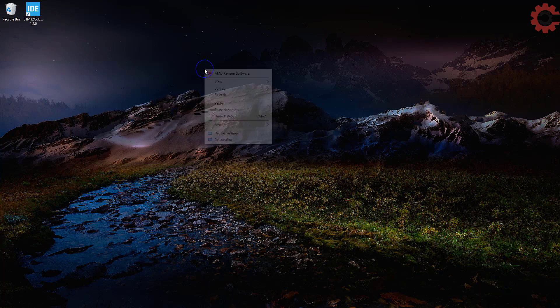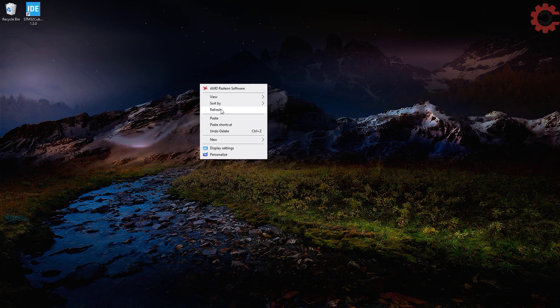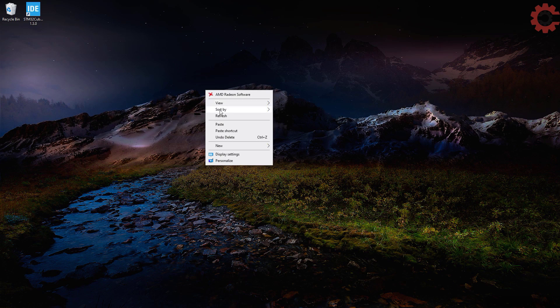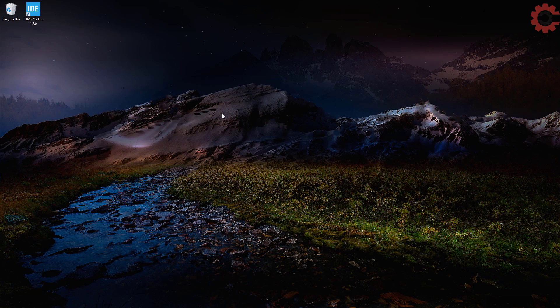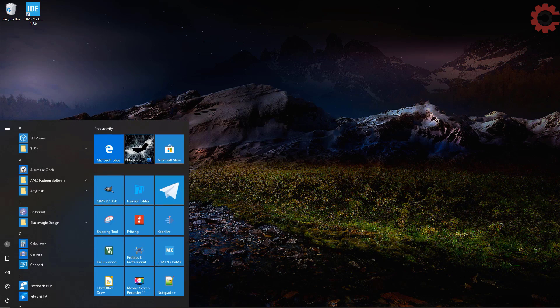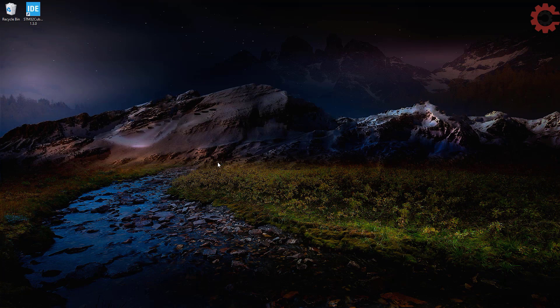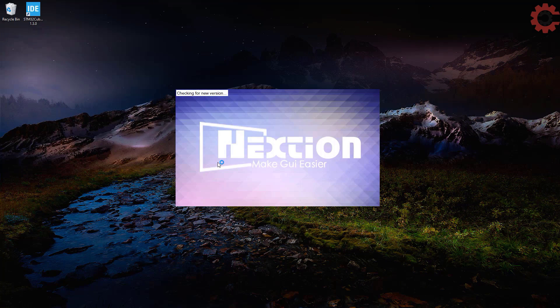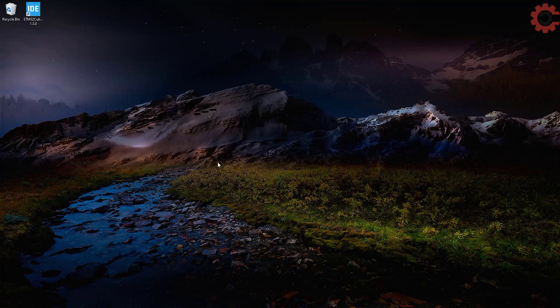Hello everyone. Welcome to Controllers Tech. This is the second video in the Nextion display series. In this video, we will see how to send some string from the STM32 MCU to the Nextion display.